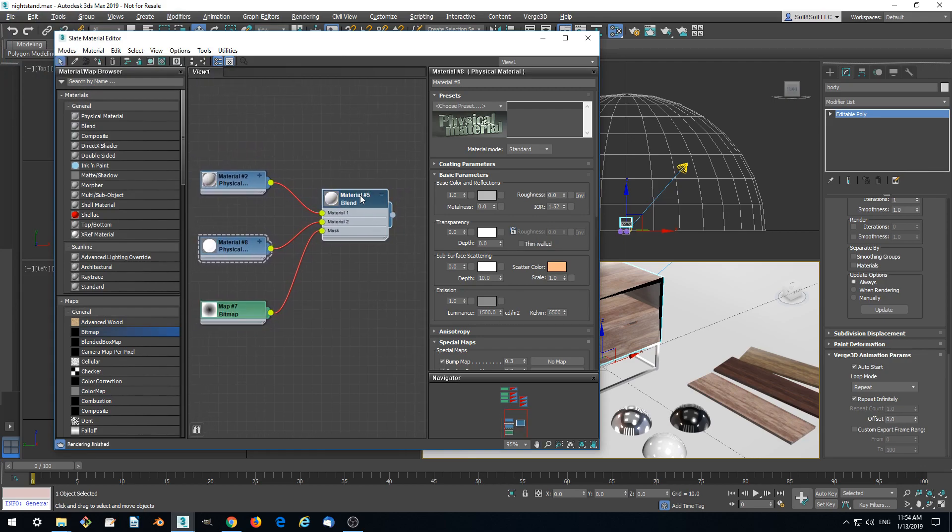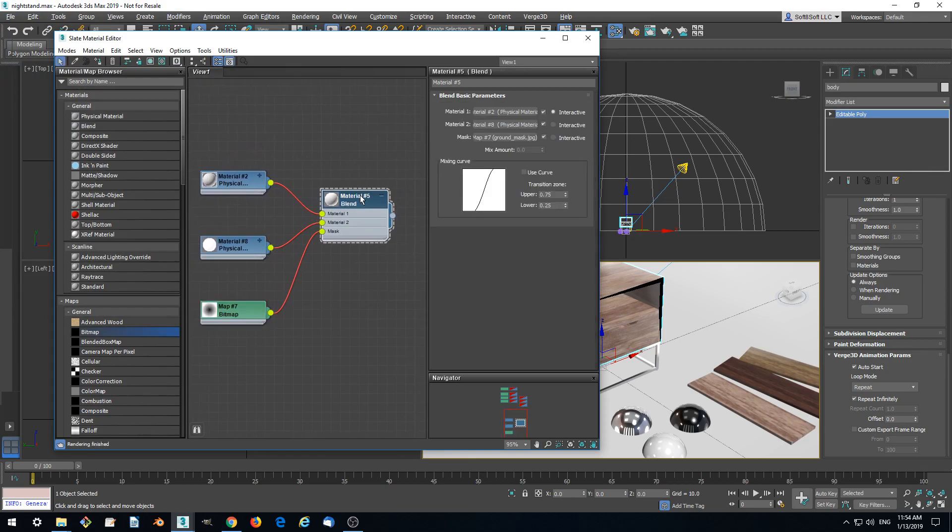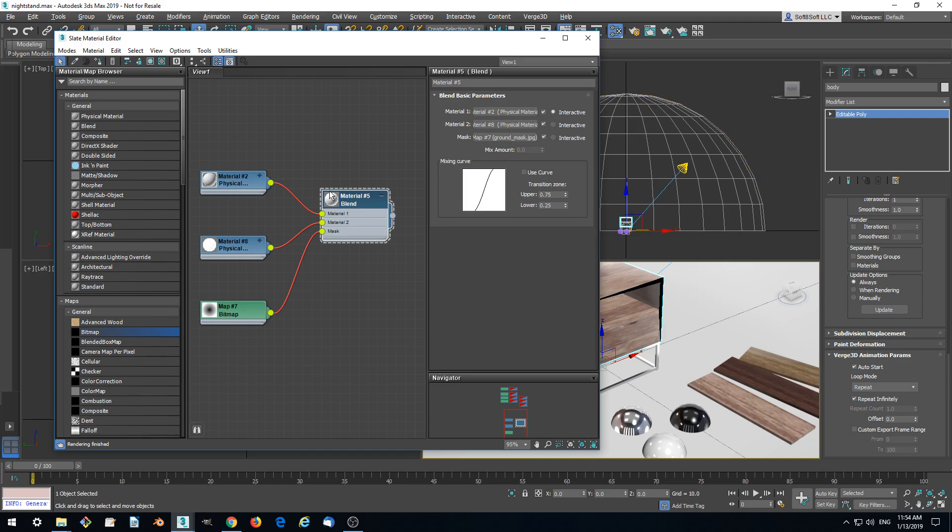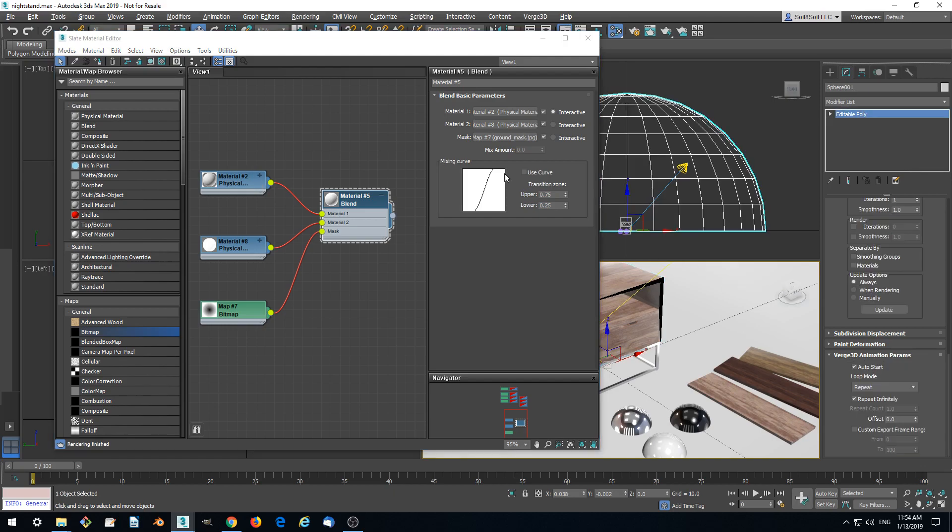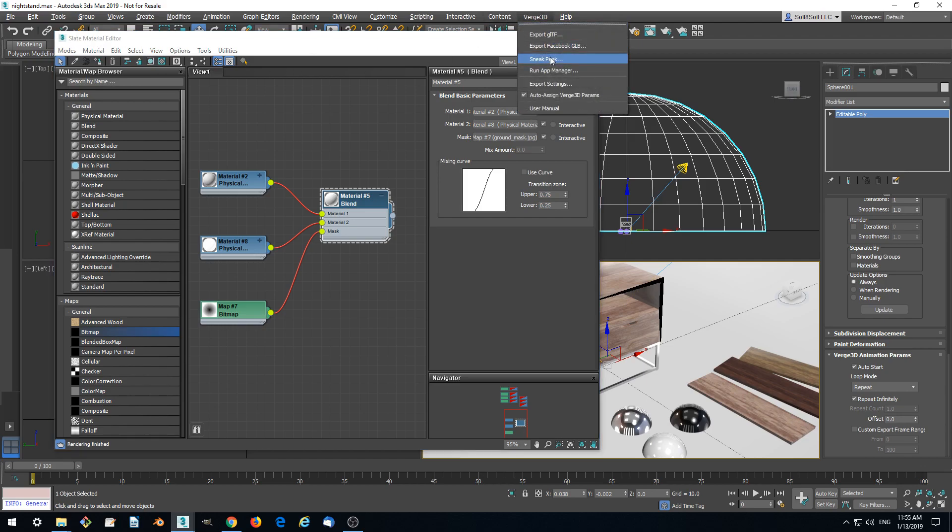Open and use it as a mask. So now let's assign the blend material to the sphere instead of this material. So let's assign it. Click assign and let's check.